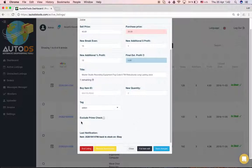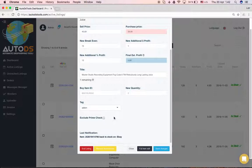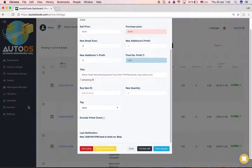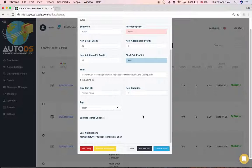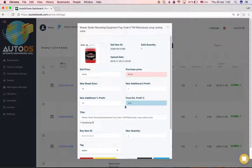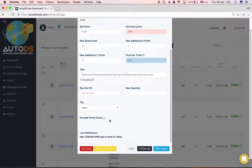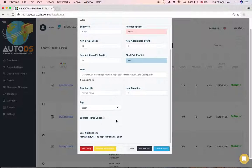This option right here, 'exclude prime check' - you want to check this box if you're uploading a product that is not Prime and you want to monitor it. In a previous video I showed in the settings that we're telling the monitor to only monitor Prime products, so you can change it for each product that you're uploading. So if you're uploading an add-on, you want to check here so that it will not check if it's Prime and will not take it out of stock.